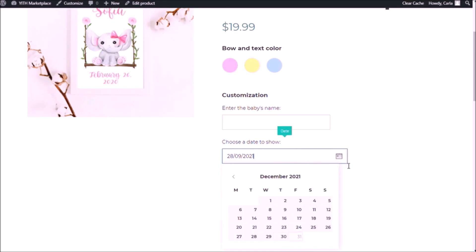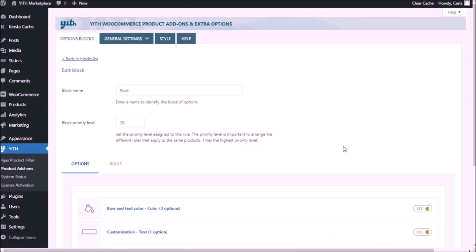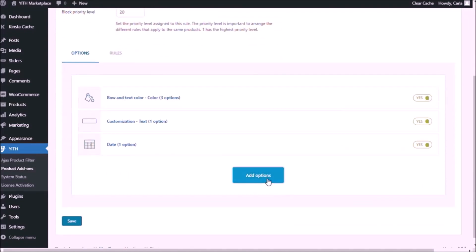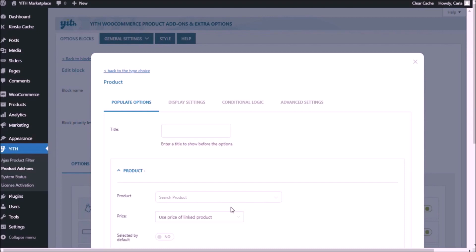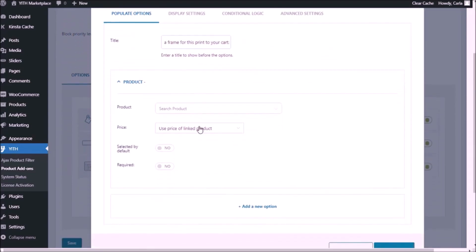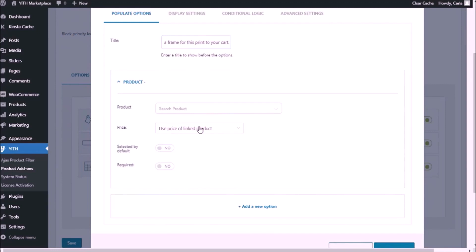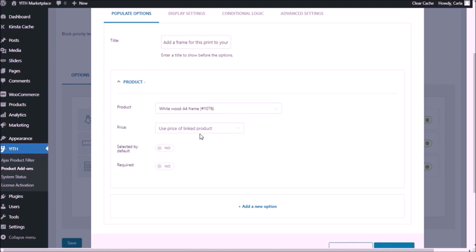Now let's go at the fourth set of options. The fourth and final set of options is going to be a product that I already have in my shop. So I'm going to choose the product add-on. I'm going to paste the title right here. And I'm going to select the product that I want to add as an option to this print. It's a frame. There we go.